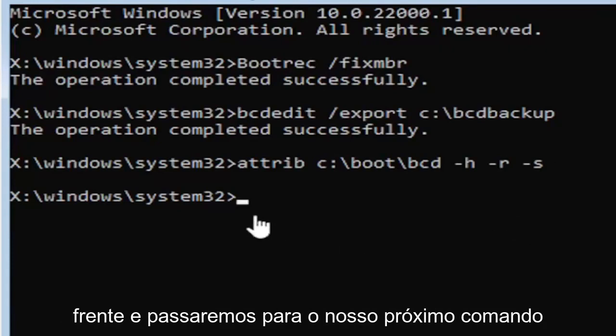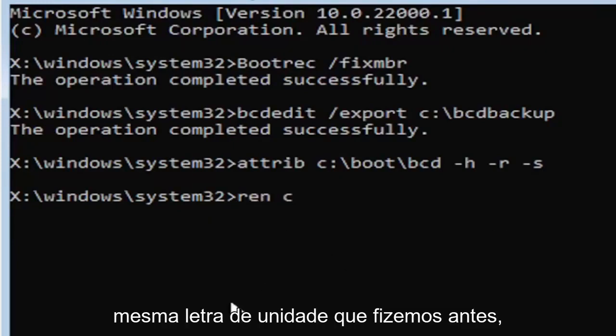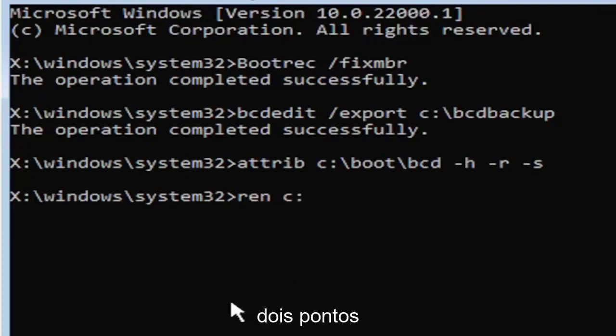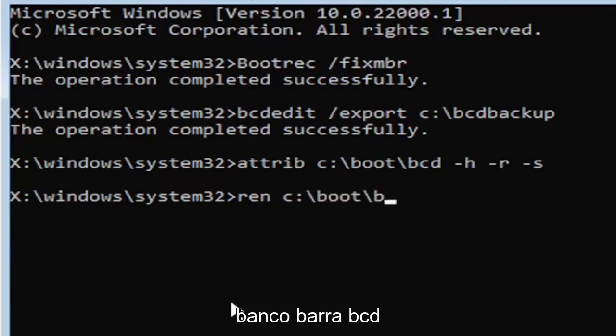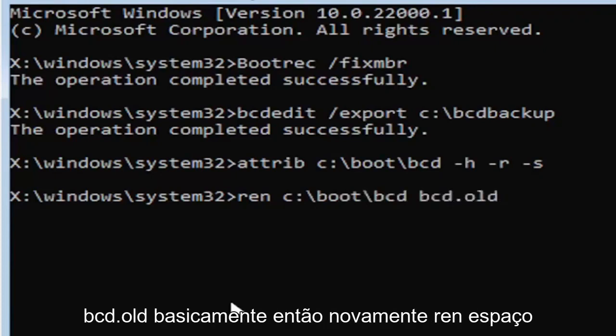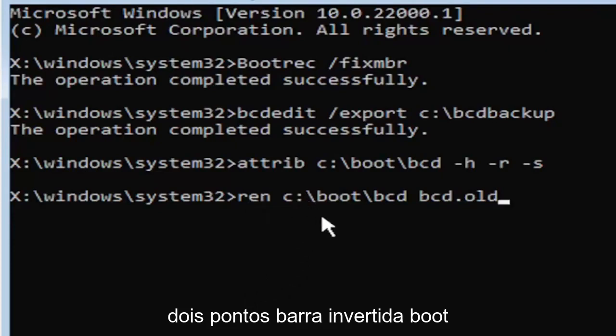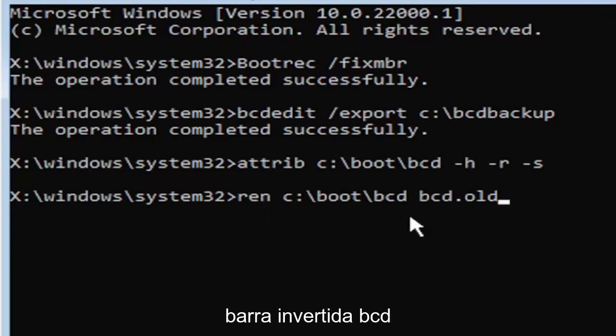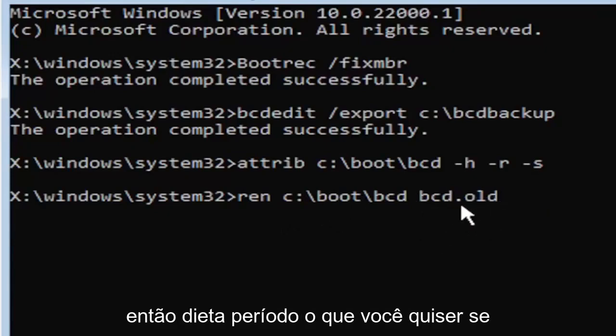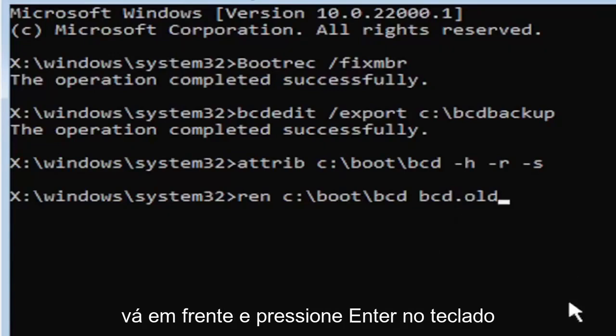We're going to move on to our next command here. So it's going to be R-E-N, space, same drive letter we did before. So it's the C drive in my case, and then a colon, backslash boot, backslash B-C-D, space, B-C-D dot O-L-D. So B-C-D dot O-L-D, basically. Go ahead and hit enter on your keyboard.